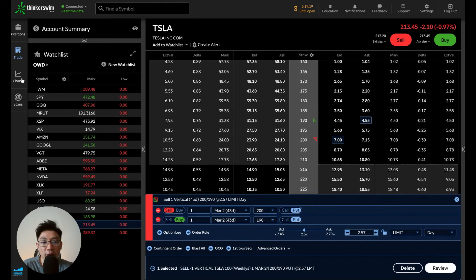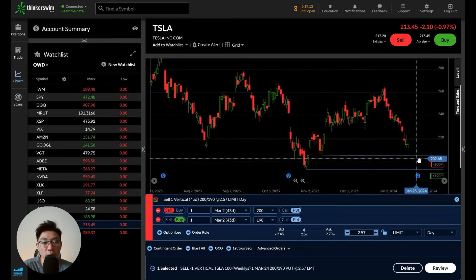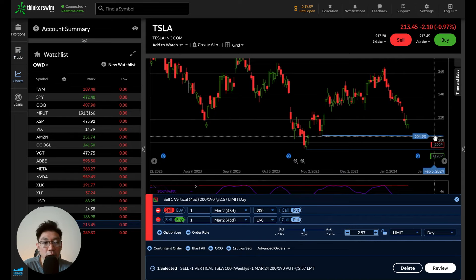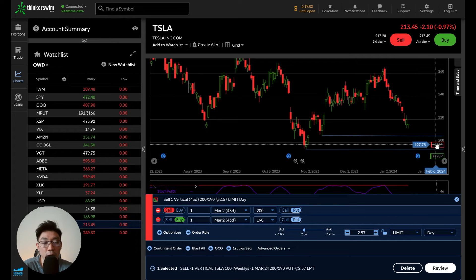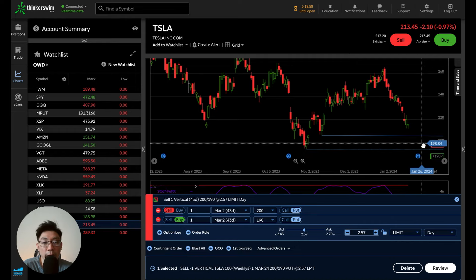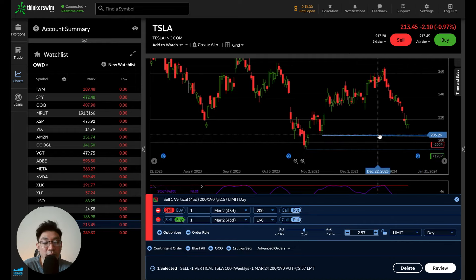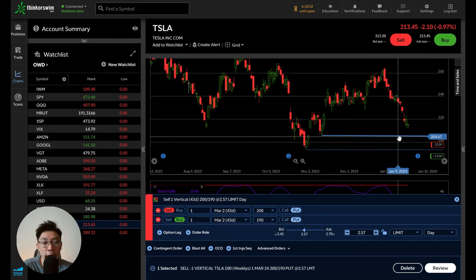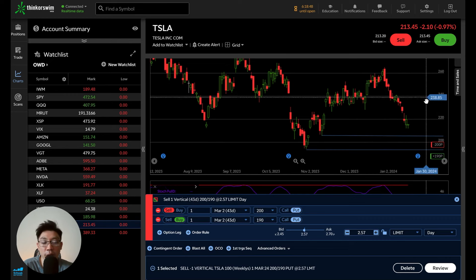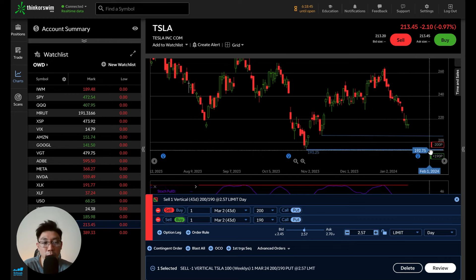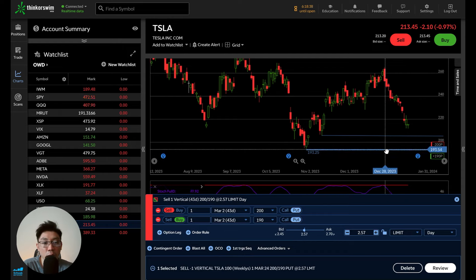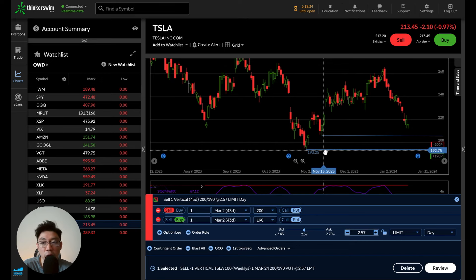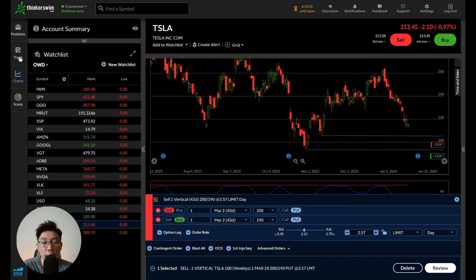The other thing that influences where we choose our strikes is the support area. As you can see, the support is around $205. If we construct the 200 and 191, you can see on the chart that we've already placed the put credit spread below this $205 support area. If the market comes down here and then bounces back up, we've profited on this put credit spread. But if you want to be more conservative and play it safer, you want to place it below the bottom support at $193.25 — so you need to look for a strike below $193.25.